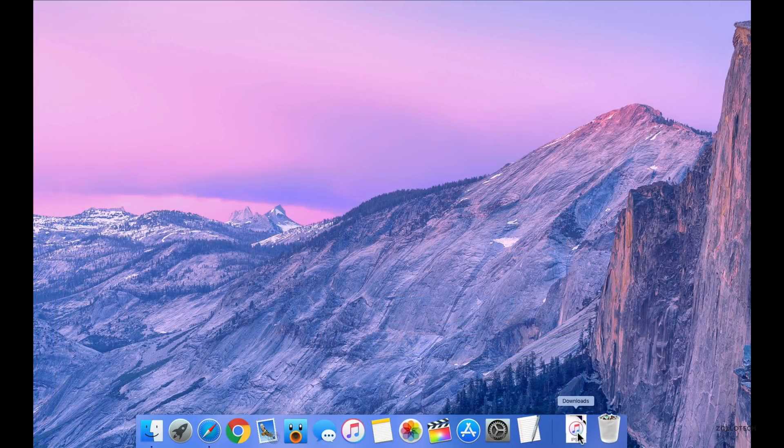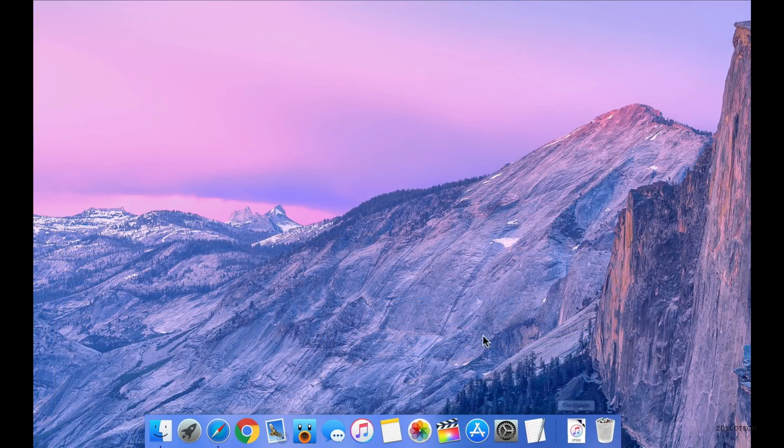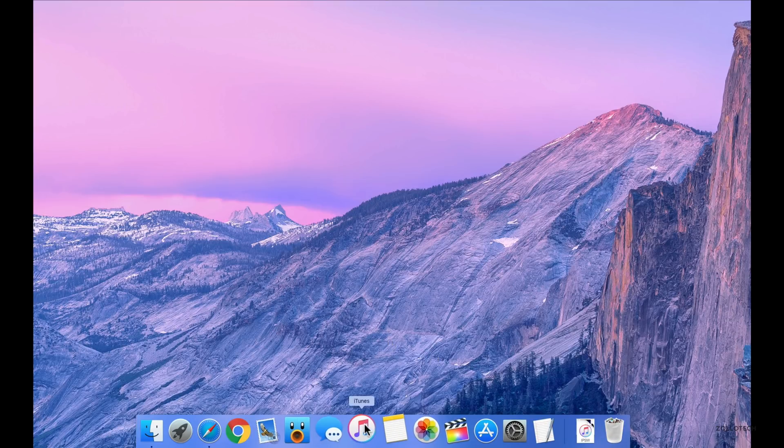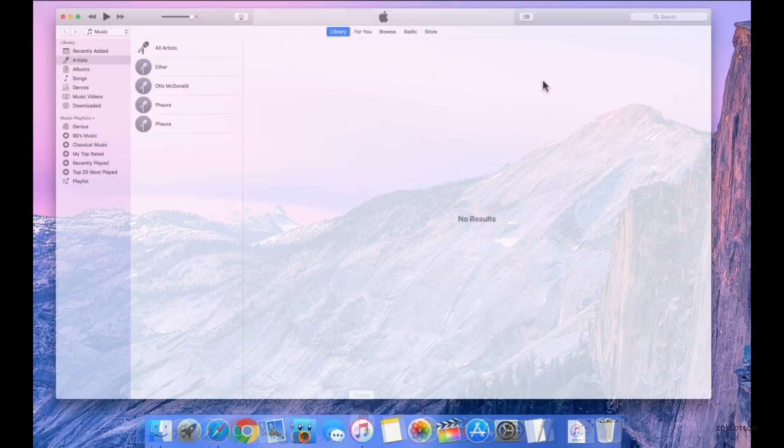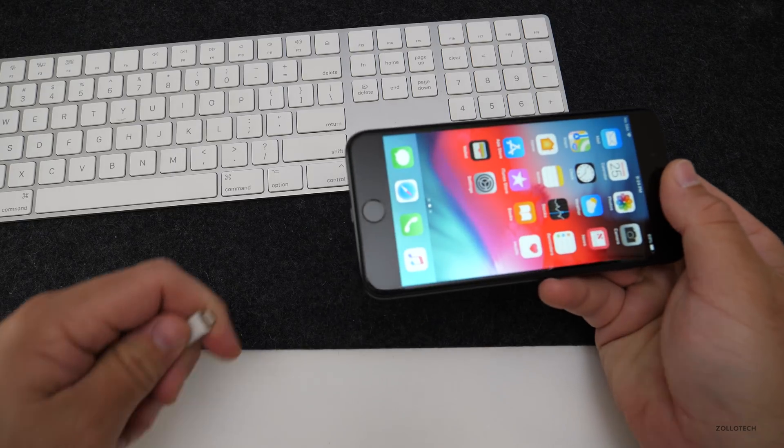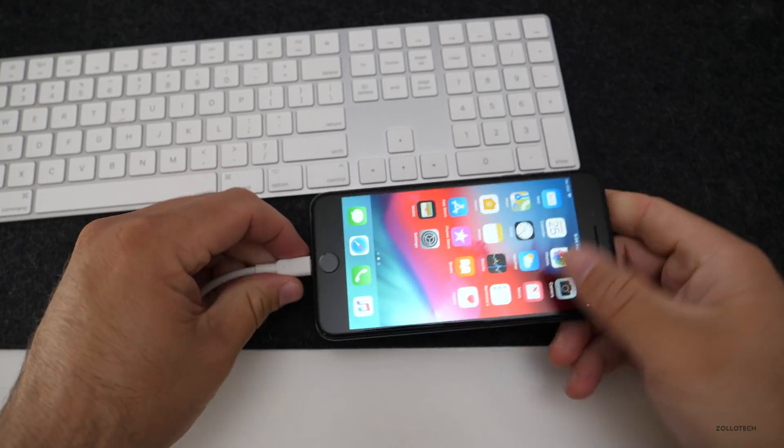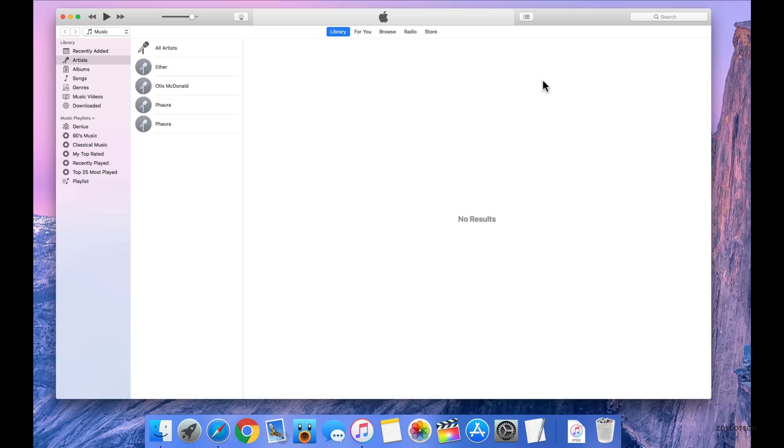Once the file's downloaded, I have it in downloads right here. We need to open iTunes. So let's open iTunes and connect our phone. Now that we have our download file, let's go ahead and plug in our phone.